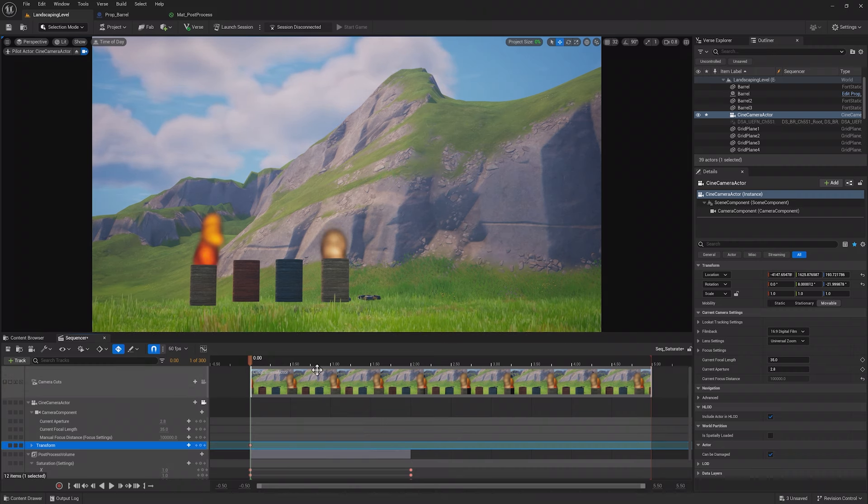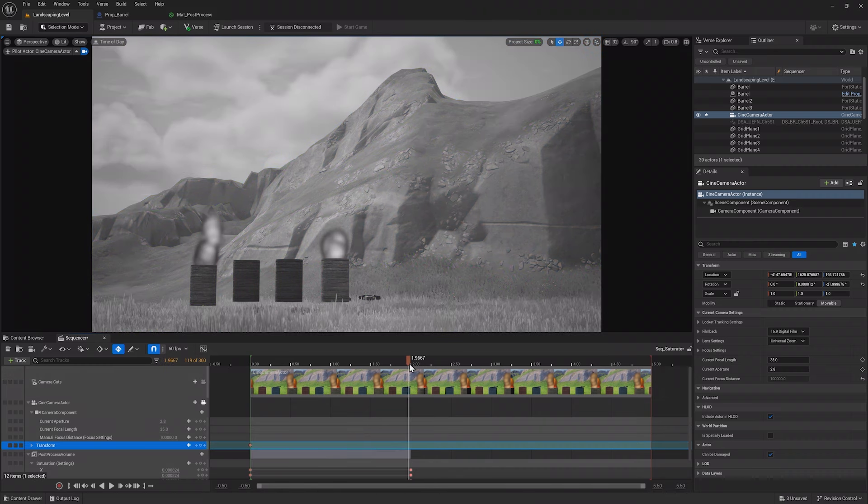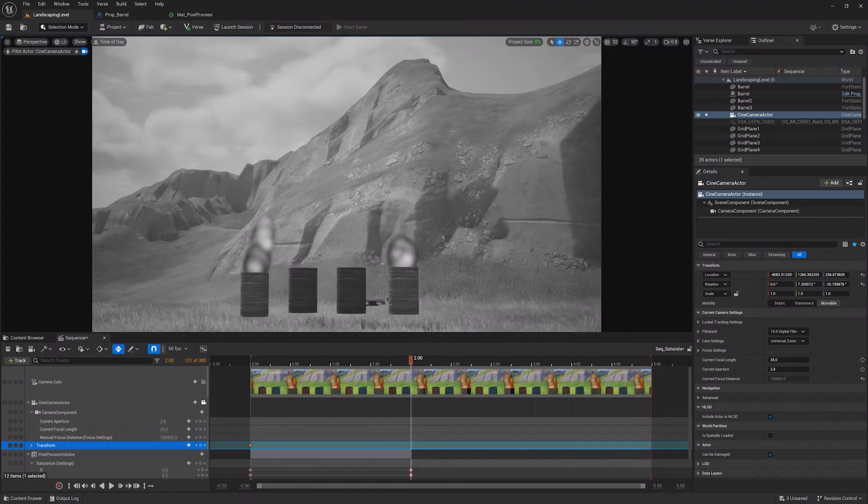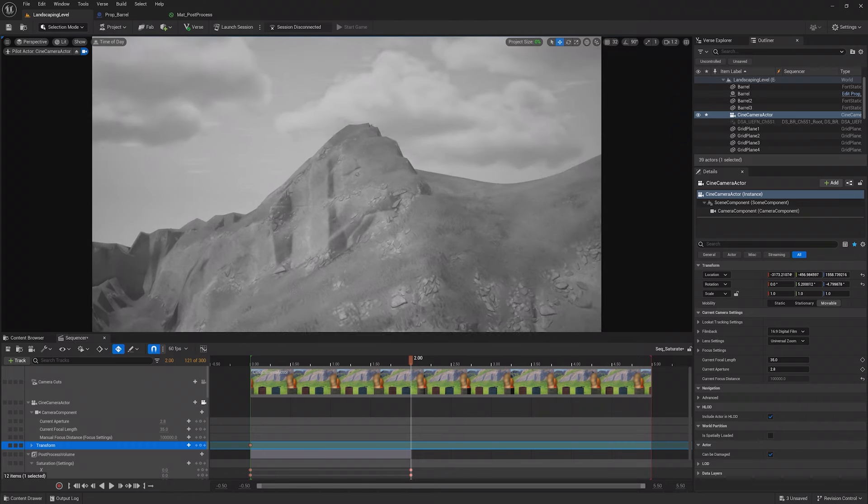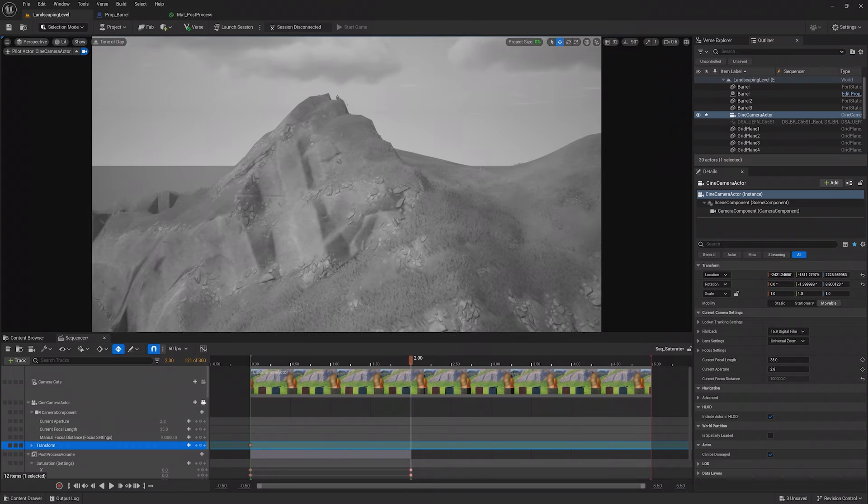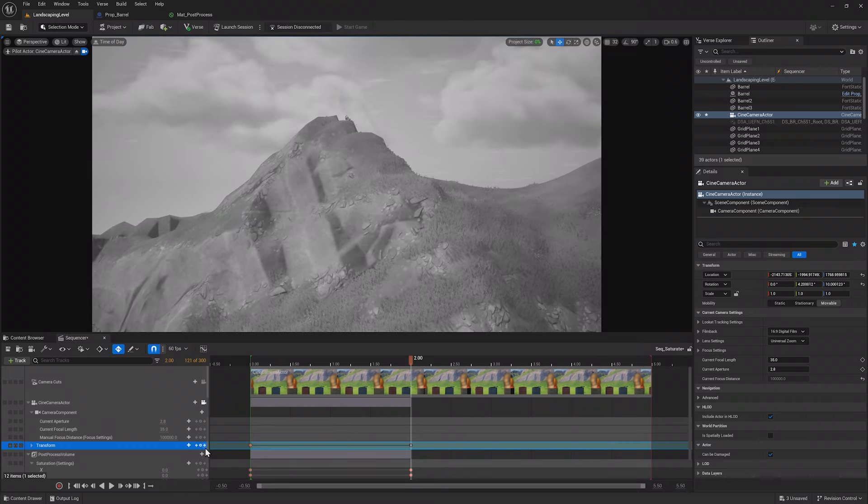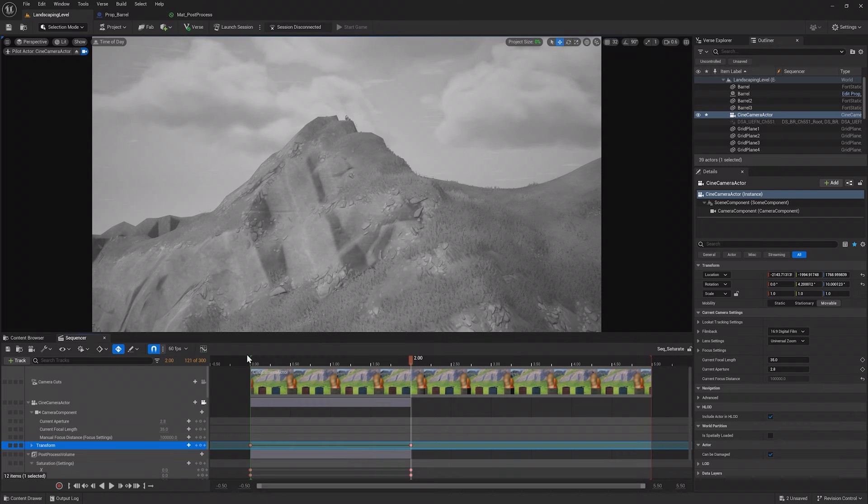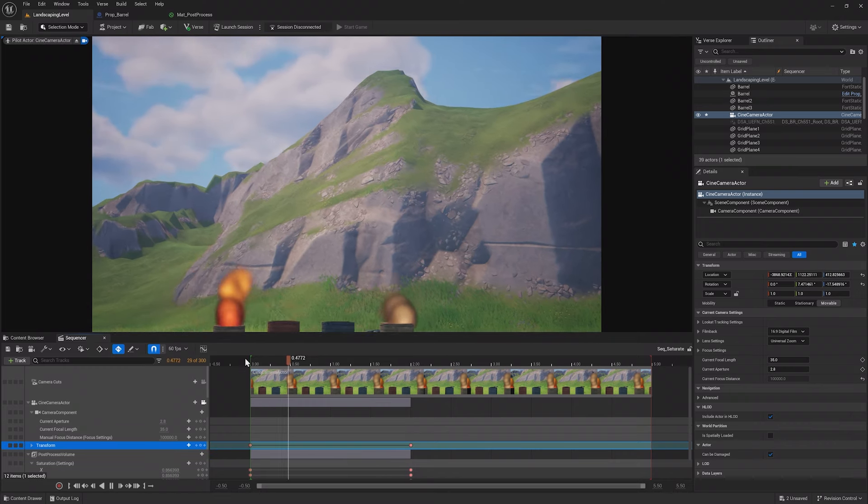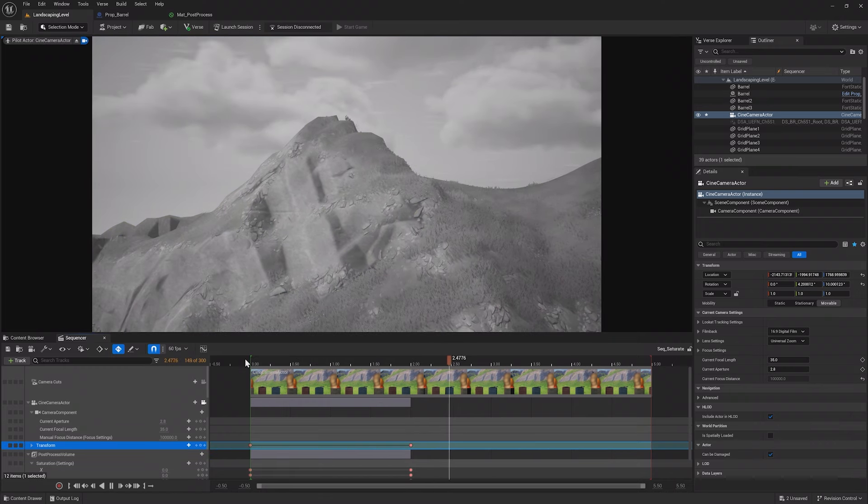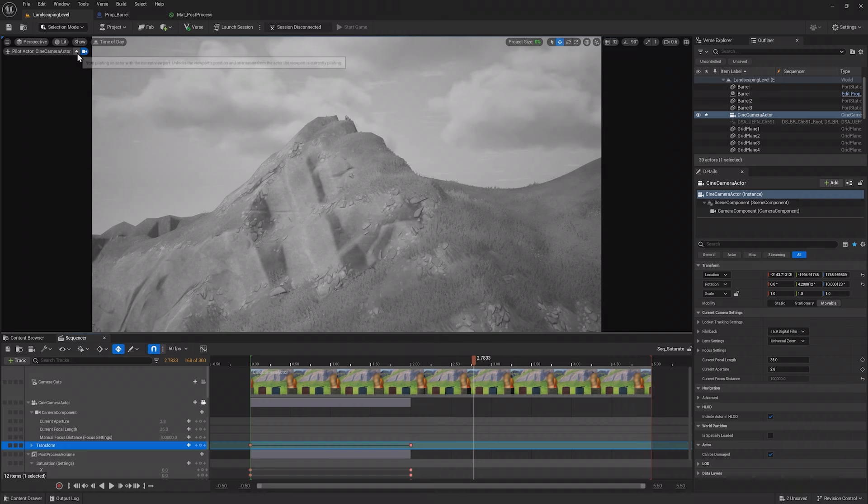Add a keyframe to the transform track of the camera, which controls its location, rotation and scale. Then, when the scene is completely desaturated, move the camera closer to the mountain and add a keyframe. Playing it back, you'll now see a nice cinematic.